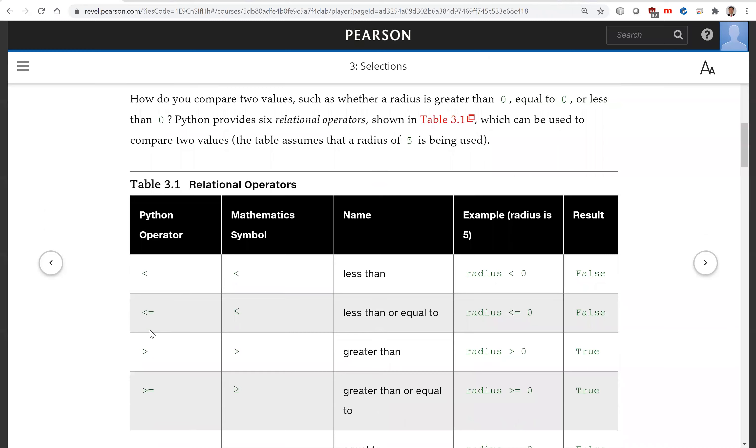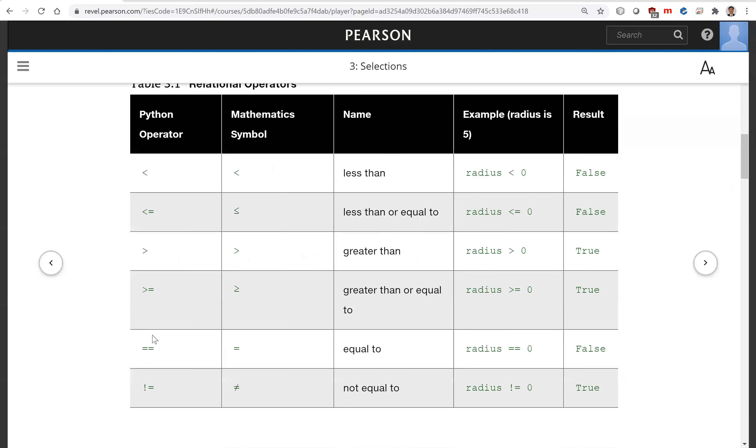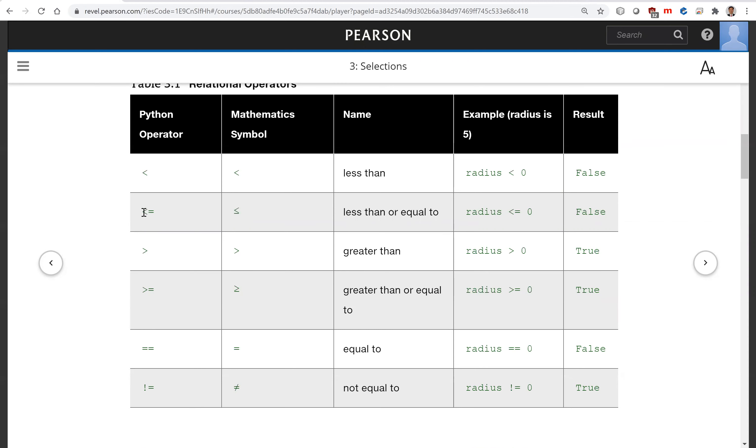These are the six Python relational operators: less than, less than or equal to. In mathematics, we write this symbol here, but in Python, we put these two symbols together as one operator, less than or equal to. So this is how you memorize it. When you read it: less than or equal to.